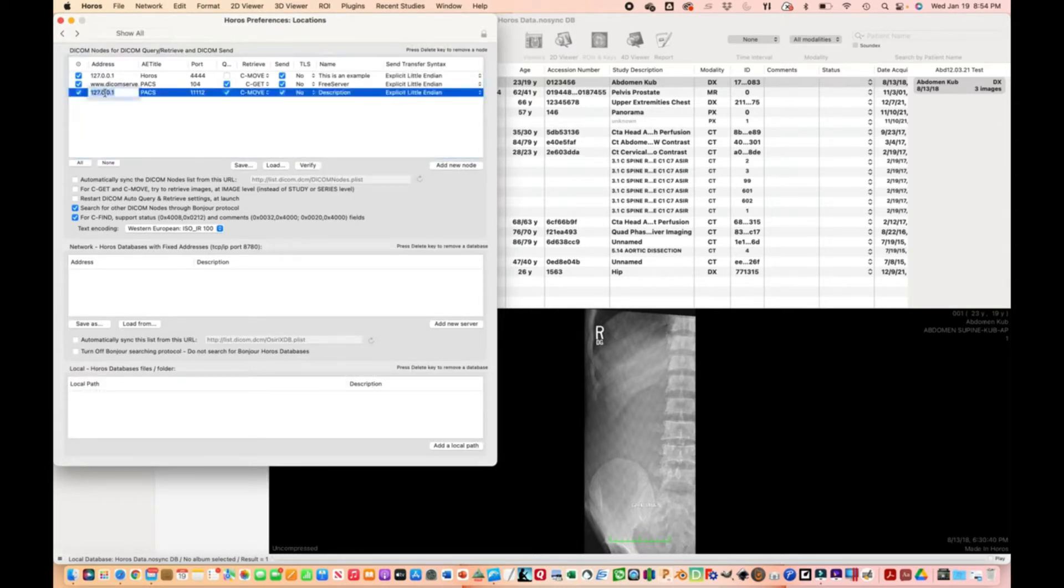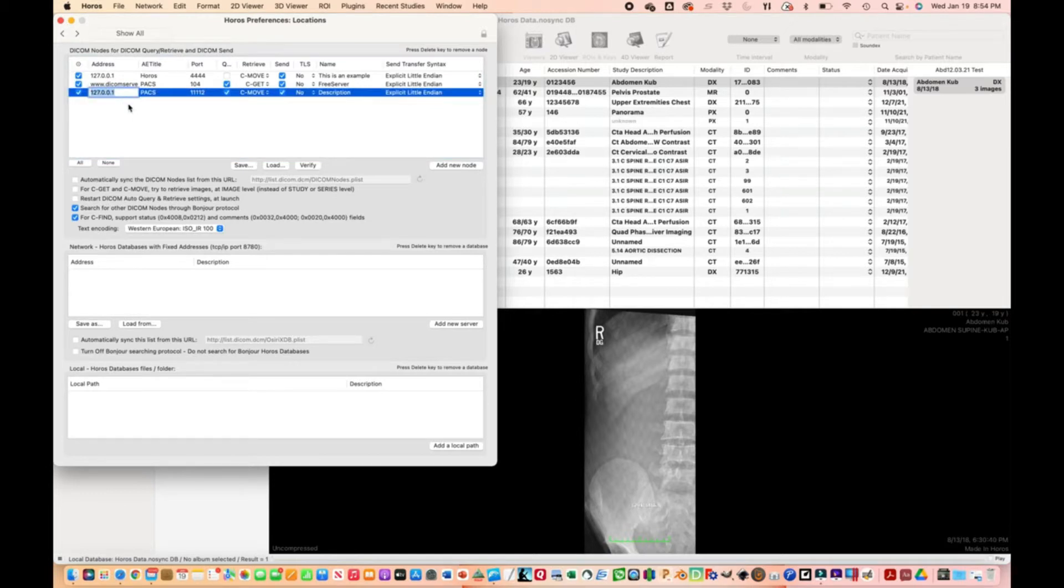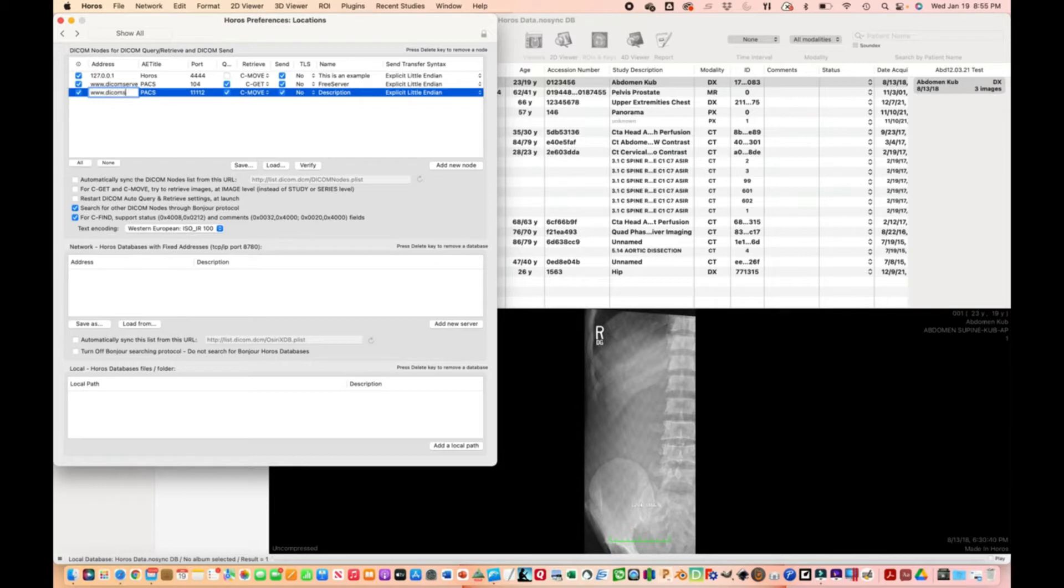Double click these items to edit them. This one is the address, so www.dicomserver.co.uk.